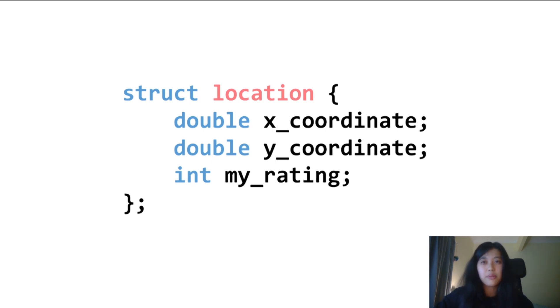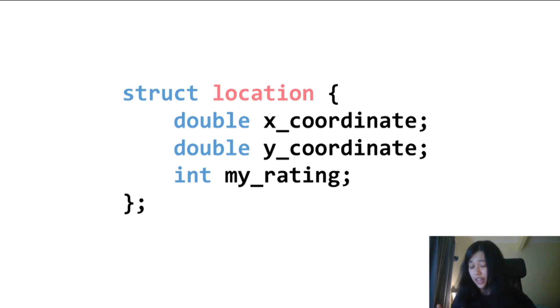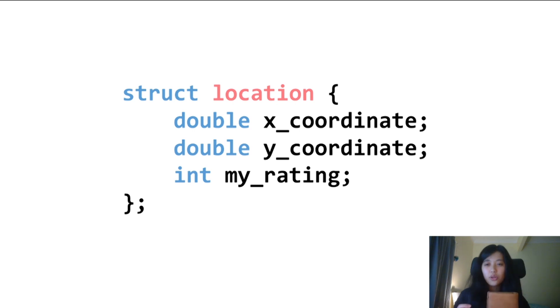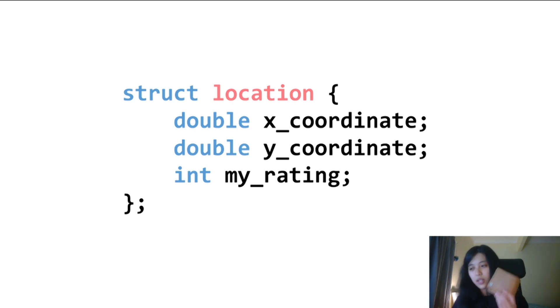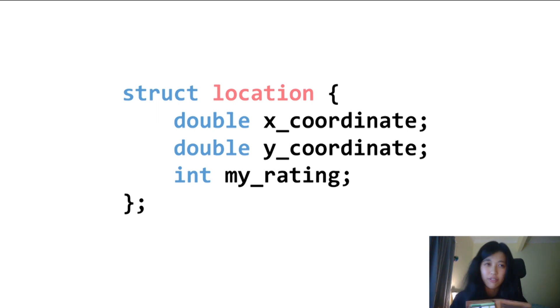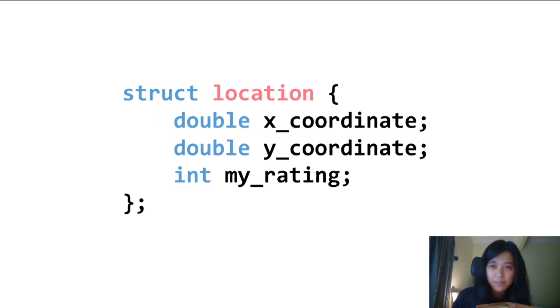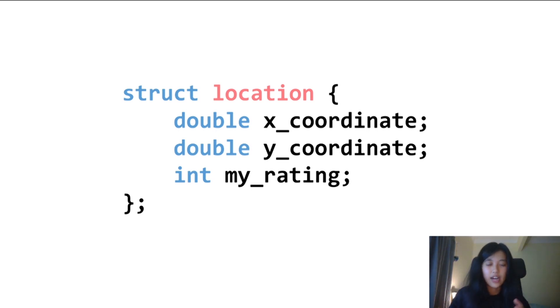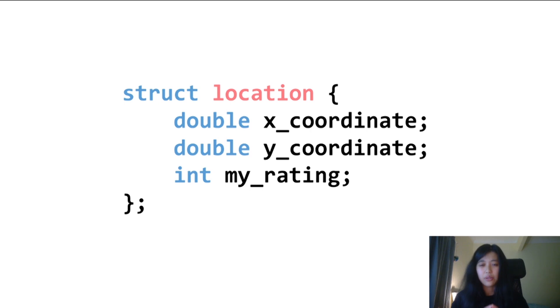There are many reasons why you might want to group different items together, like a struct lets you do. A good analogy is my wallet. Putting all my cards and coins in a wallet makes it easier to find things and carry my stuff around compared to holding everything separately. So now that we have an idea of what a struct is, I'm going to talk about how to define a new data type.